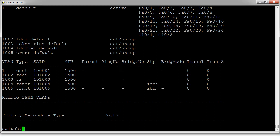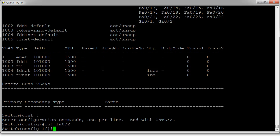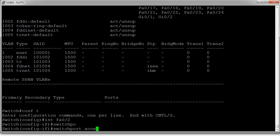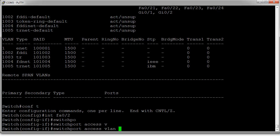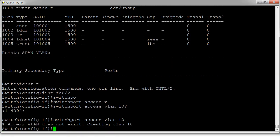So how do we configure these? What you can do is configure each one of these ports one at a time if you want. So you can do int fa0/2, go in there, and you say it's going to be a switchport access VLAN, and we say it's VLAN 10. And that's it. It says VLAN doesn't exist, so it's creating it. There we go. We now have VLAN 10.